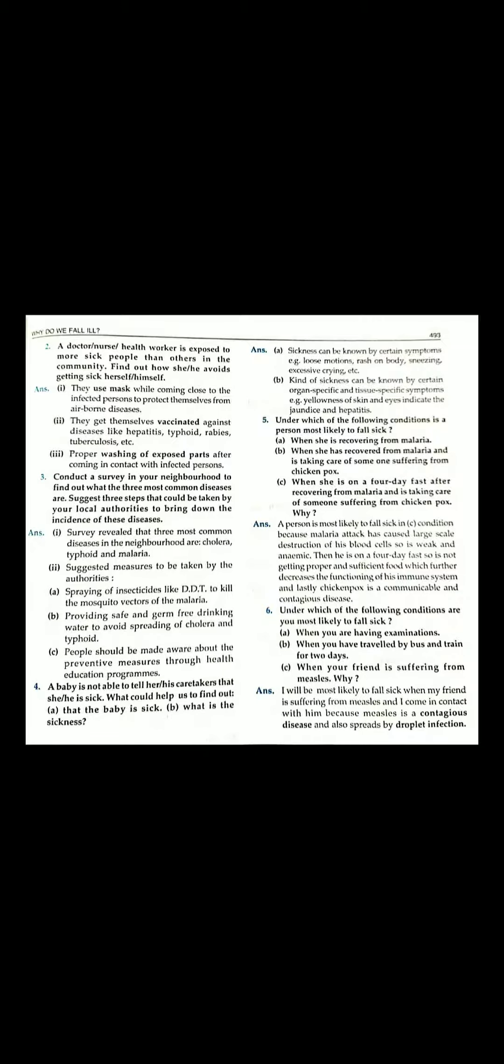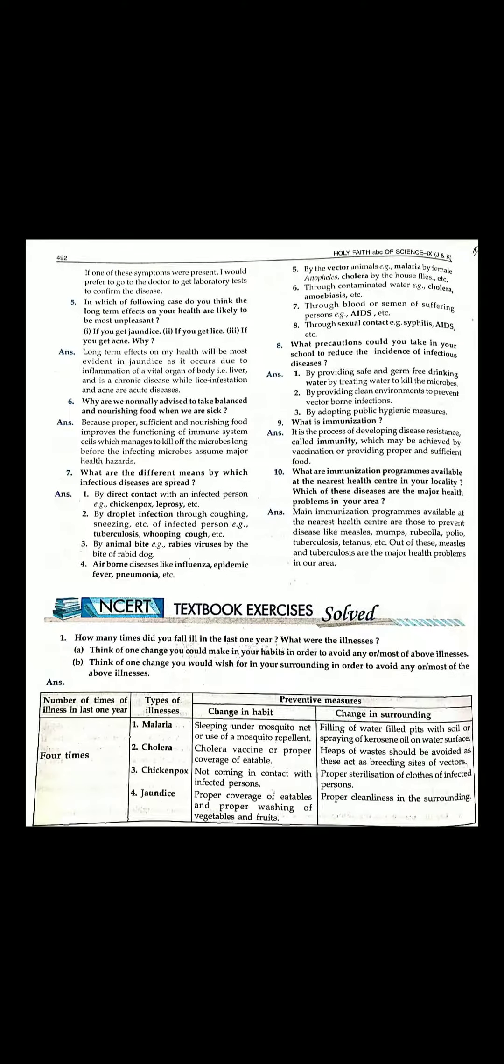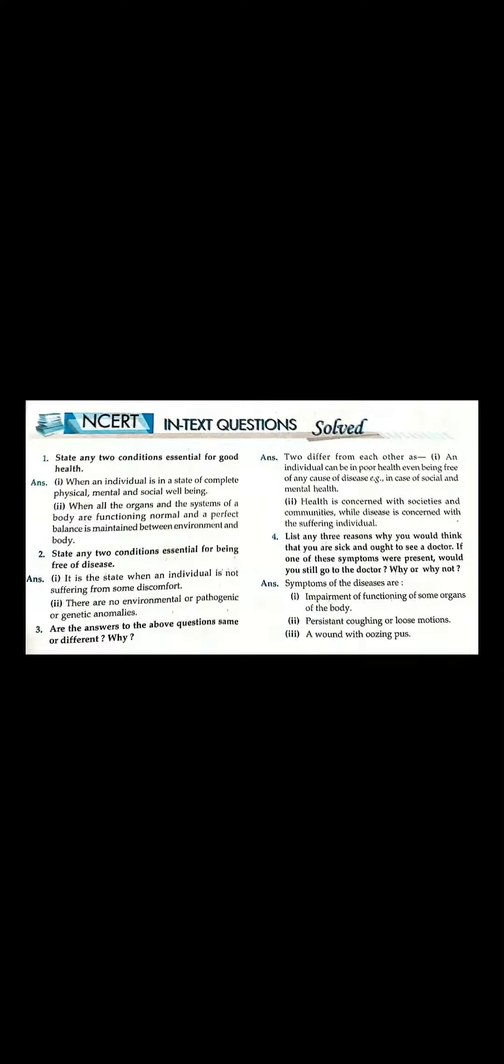Copy them and write them in your notebook. This exercise is complete. This is why do we fall ill, chapter number 4. These are the questions with answers. Let's see.